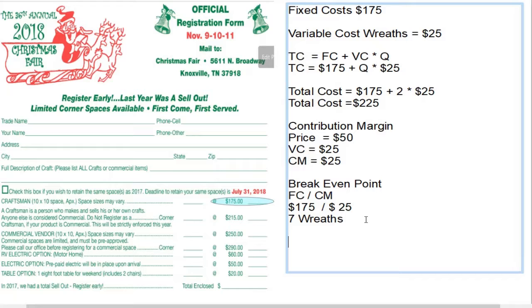Anything after seven wreaths is going to be profit. The eighth wreath will cost us $25 to make, but the sale price of $50 will cover that amount and generate profit.